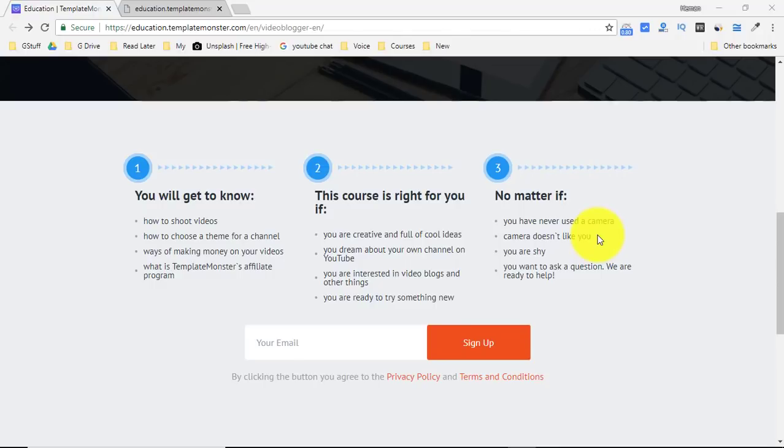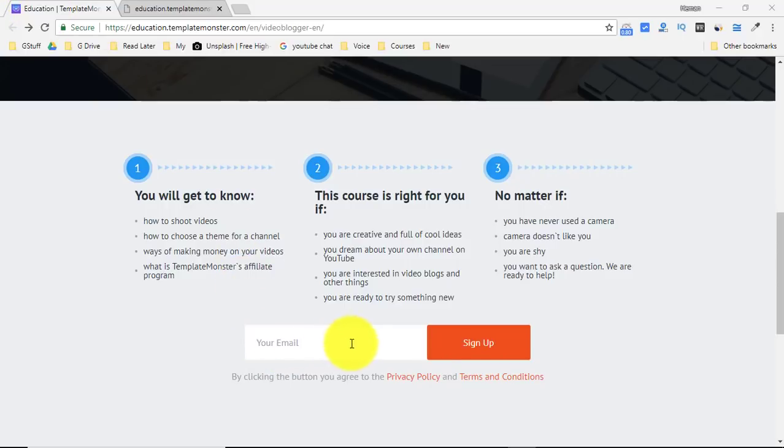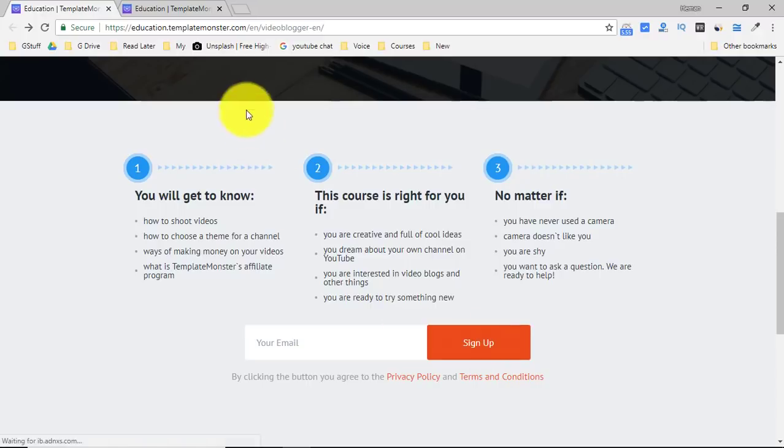The team is always ready to help you. So what are you waiting for? Click on the link in the description, go to this website, and enter your email ID and sign up.